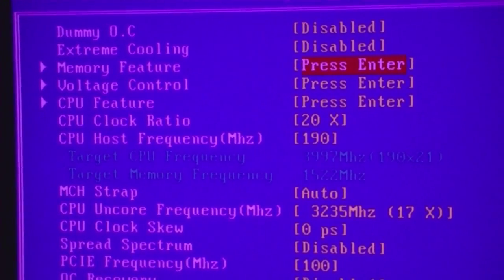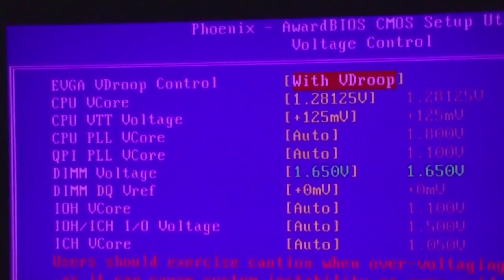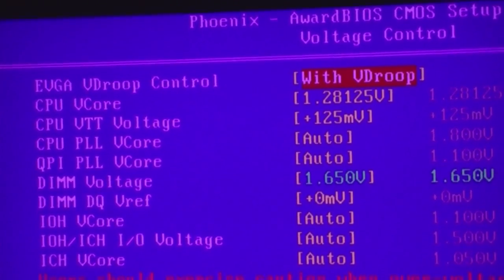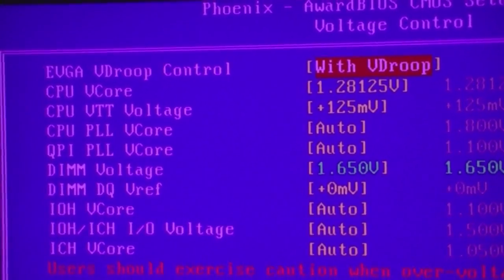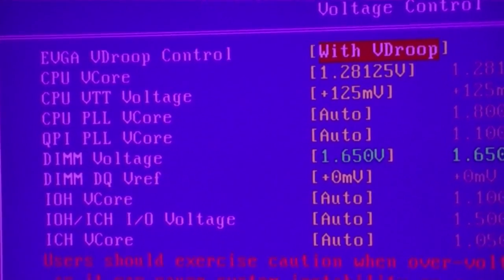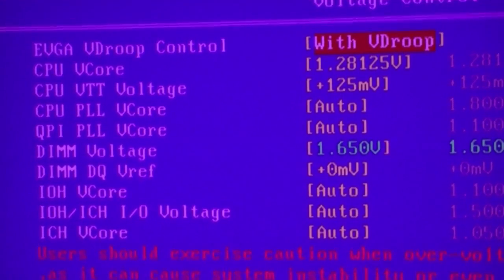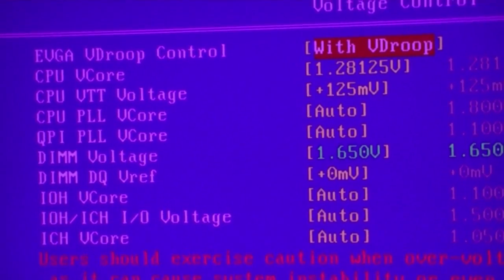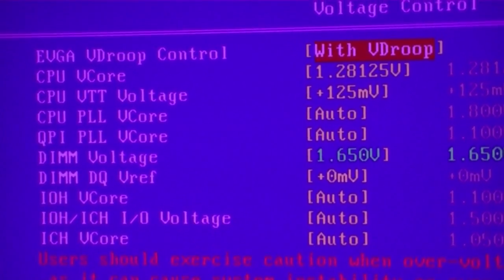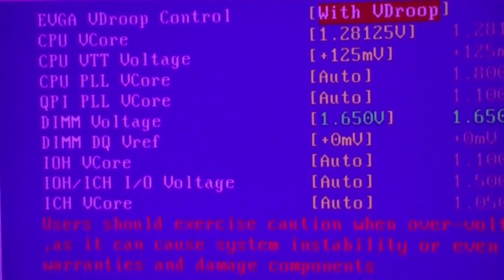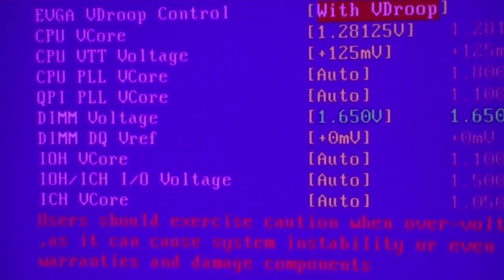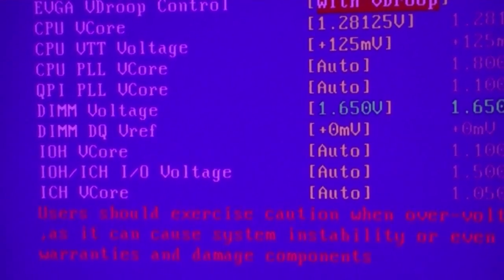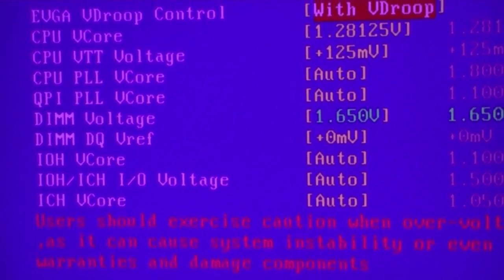Now for voltage, I have with V-droop, 1.28125, which will keep me at about 31, 32 degrees. The VTT is 1.25. Make sure you set your DIMM for 1.65. Do not put that as auto.